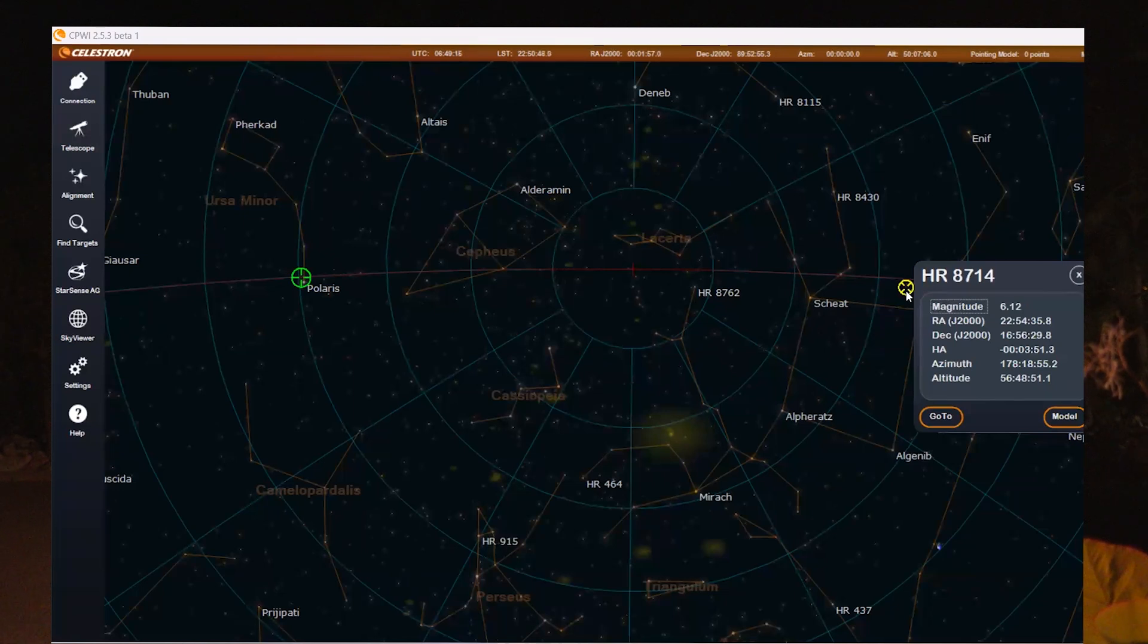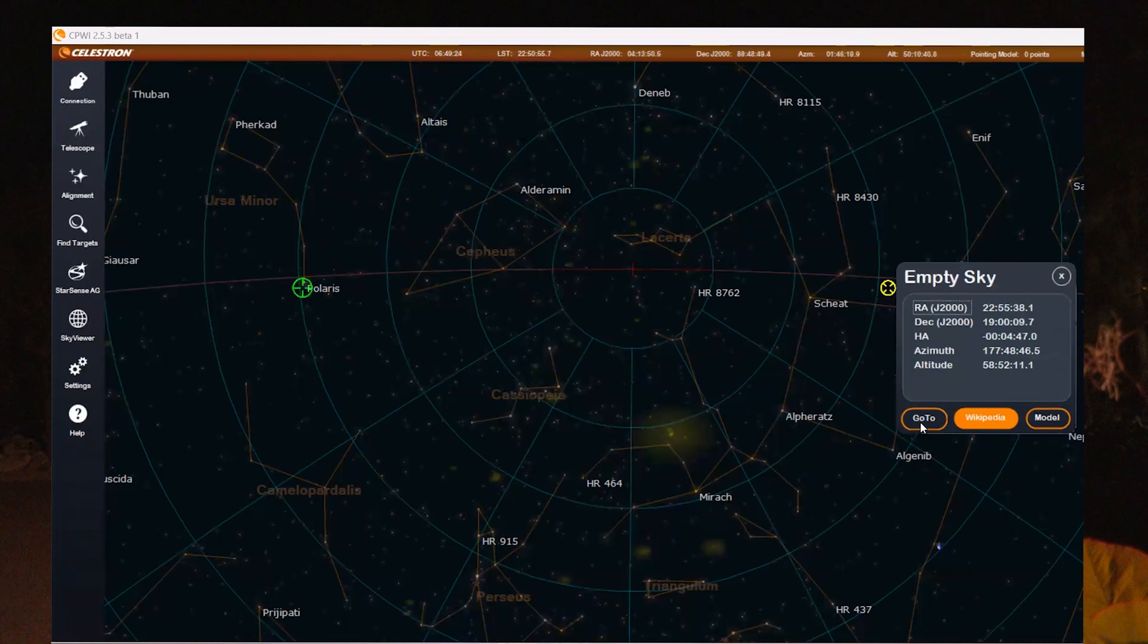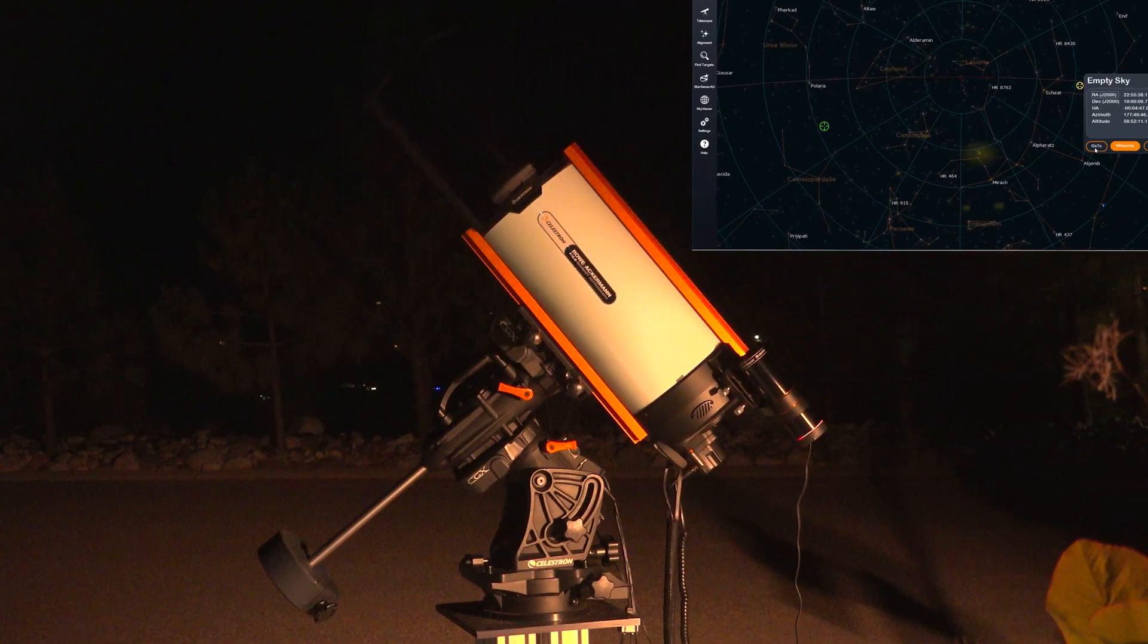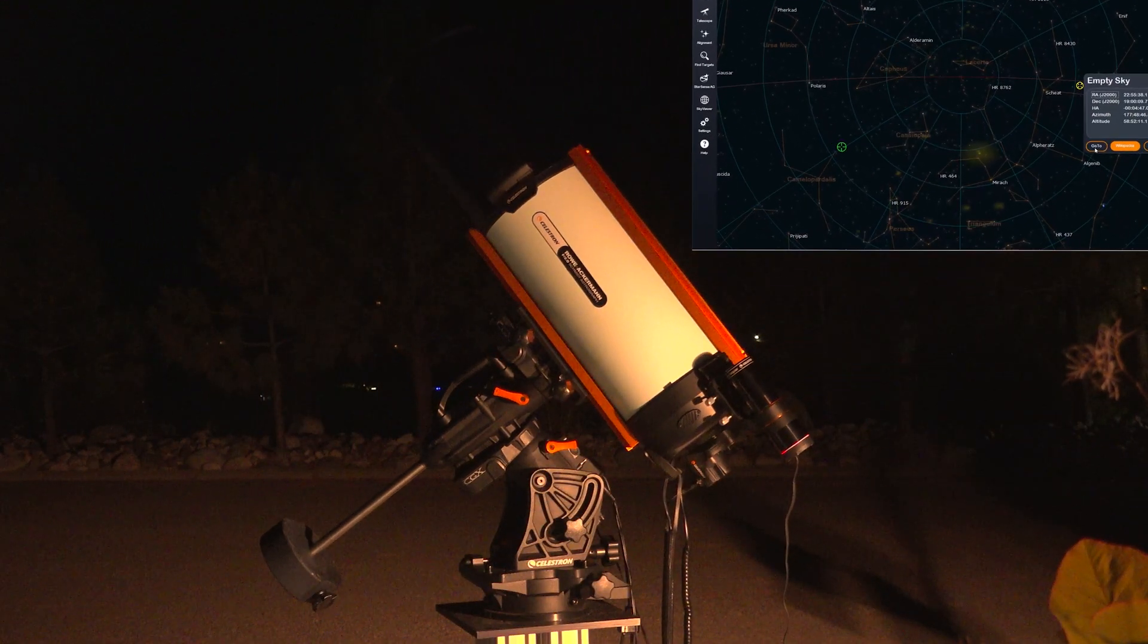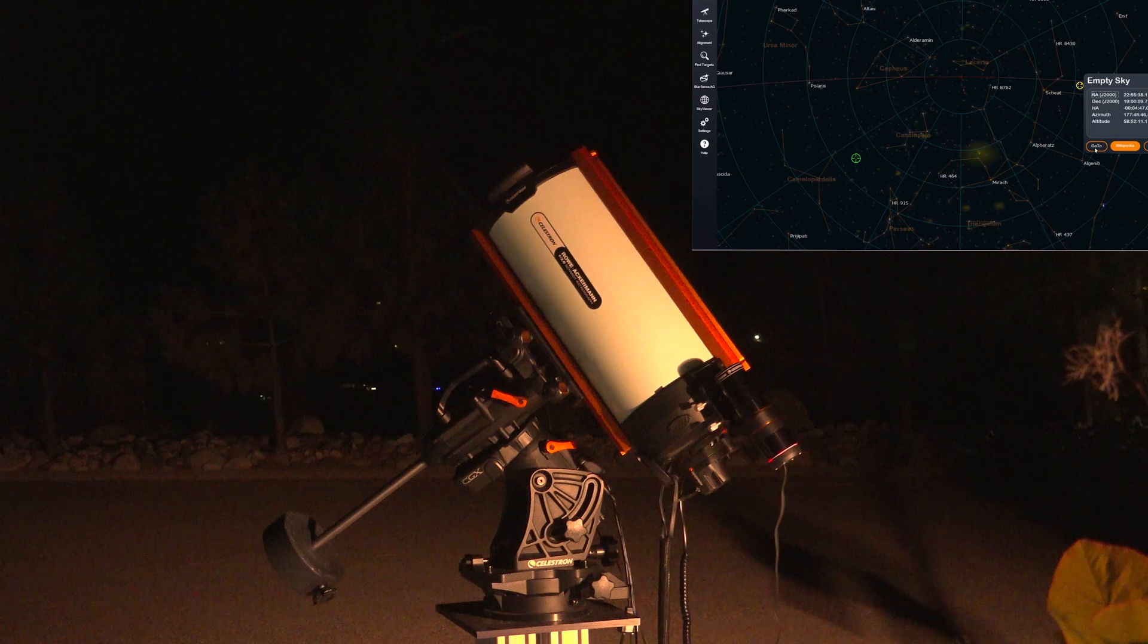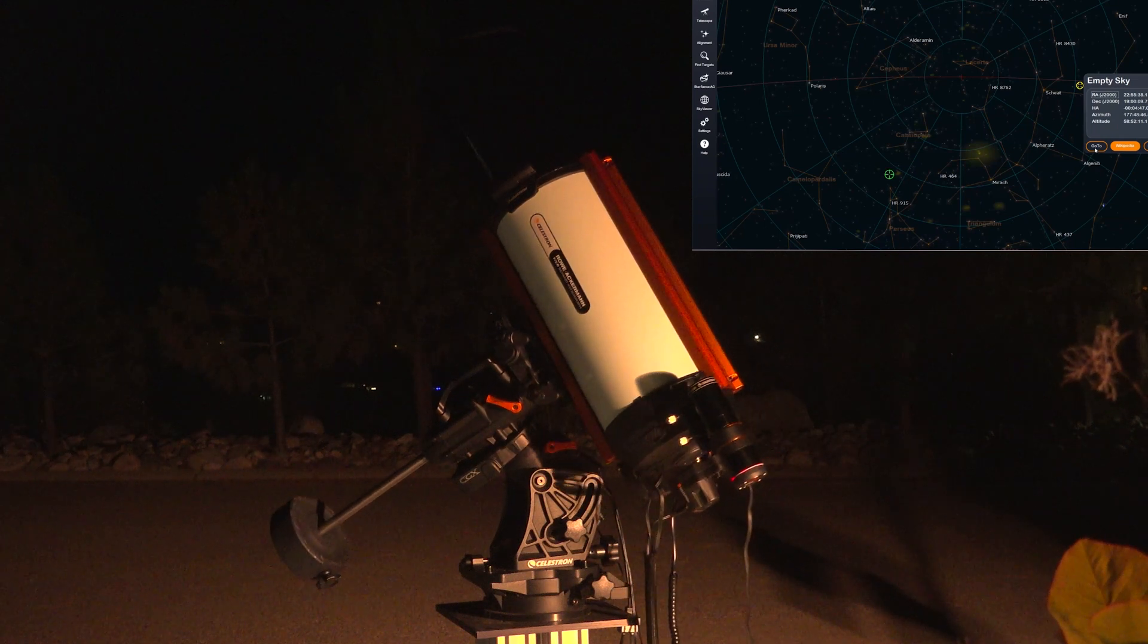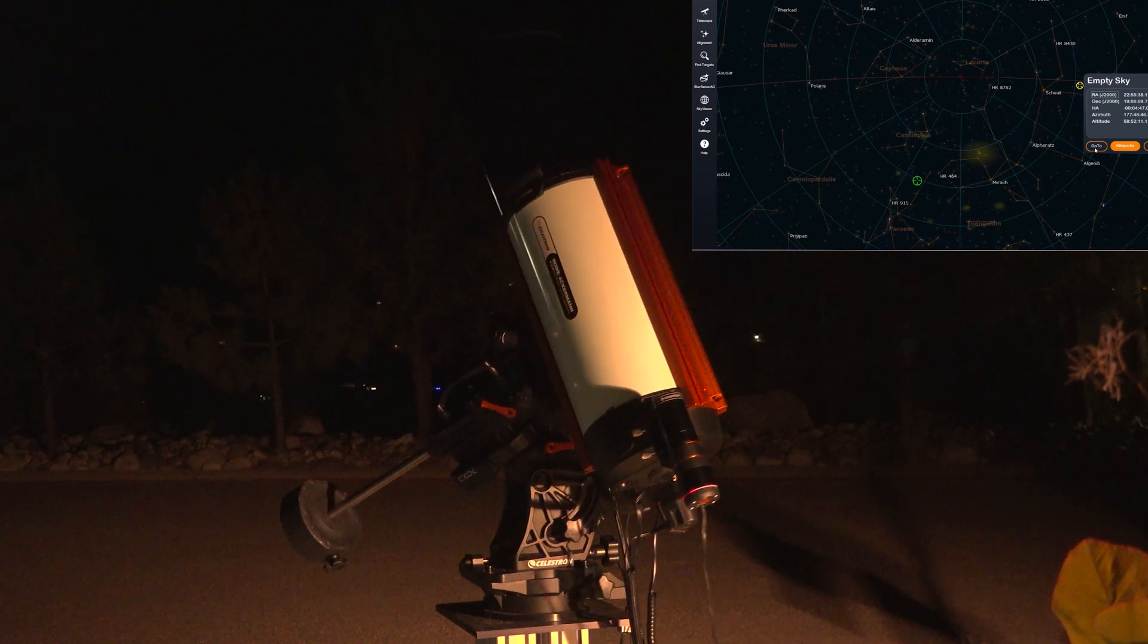That's maybe a little bit too close. Let's go a little bit further so we have a little bit of time. Four minutes seems fine and I'm going to send the telescope there. So it's going to the east side at the moment and then we're going to start imaging.